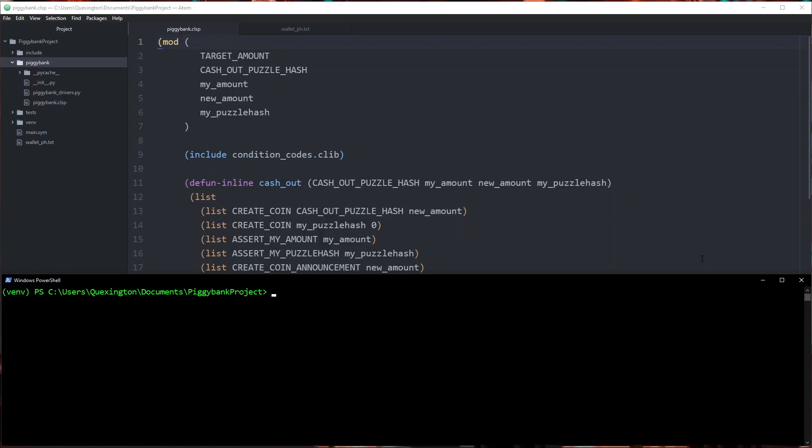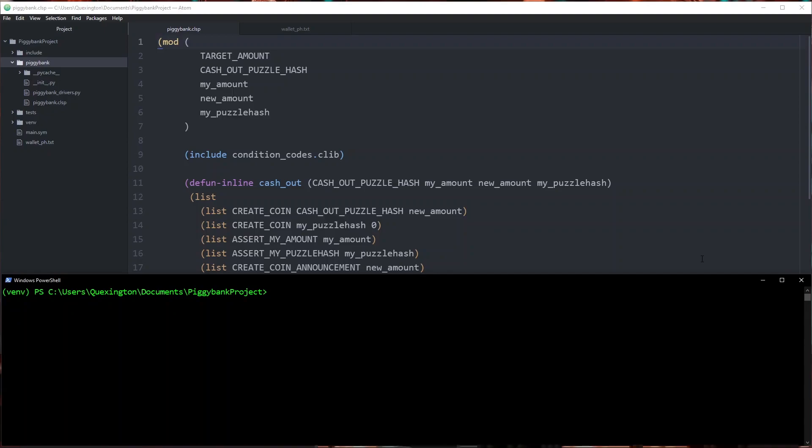Before we get started I do want to disclaim that this process that I'm going to take you through is not exactly streamlined at the moment. It's a big focus of our efforts right now to make the deployment and management process much simpler for ChiaLisp developers going forward. That being said, having a process that is this close to the blockchain is a good way to learn how the fundamental building blocks of Chia work. Let's go ahead and walk through it.